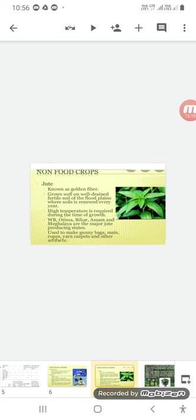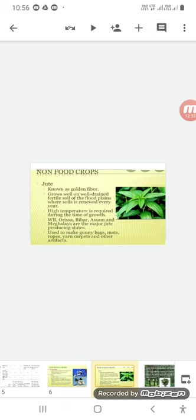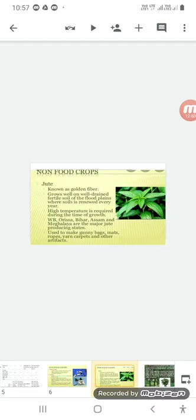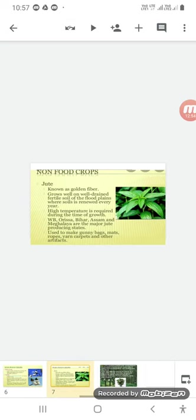After cotton, we have jute, which is predominantly found in India. It is also known as the golden fiber. It grows well on well-drained fertile soil of flood plains where soil is renewed every year. High temperature is required during the time of growth. The area suitable for this is West Bengal, Odisha, Bihar, Assam, and Meghalaya are the major jute producing states of India. It is used to make gunny bags, mats, ropes, yarn carpets, and other artifacts.